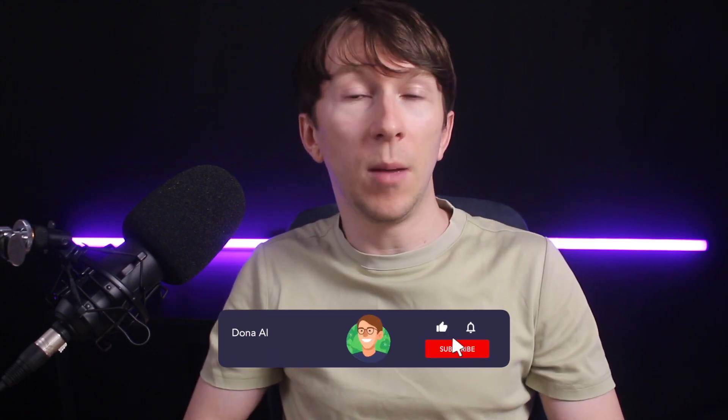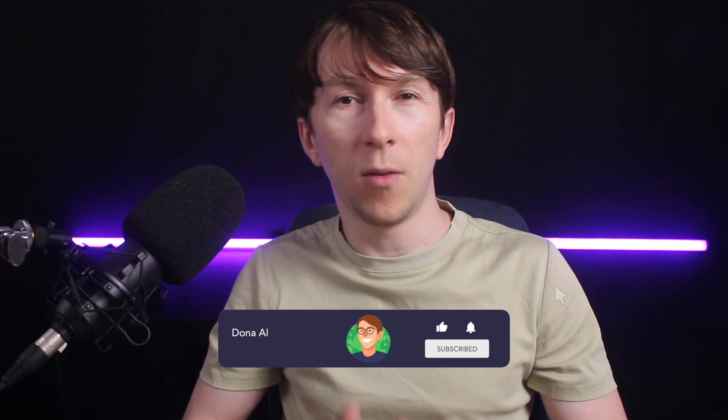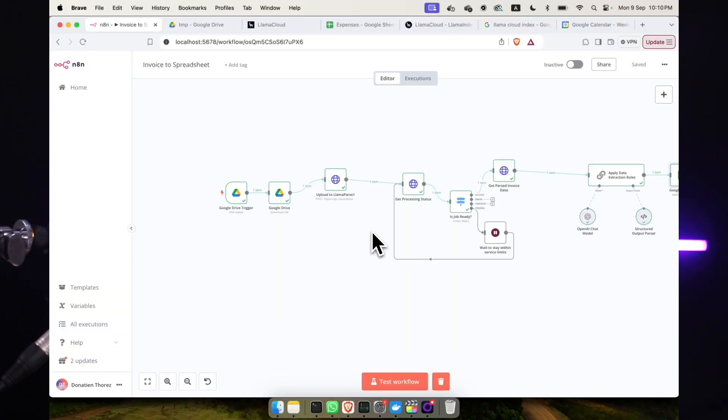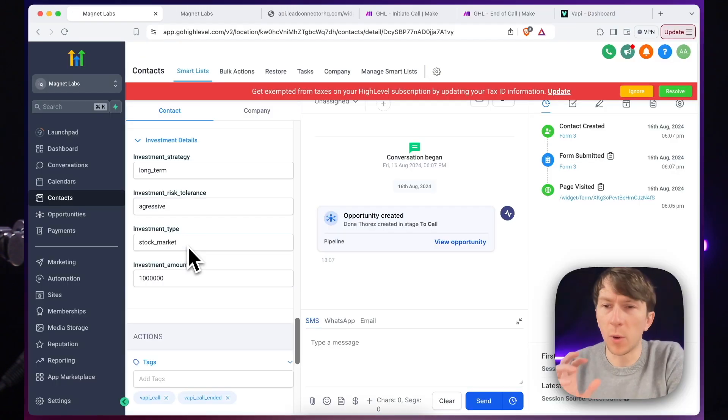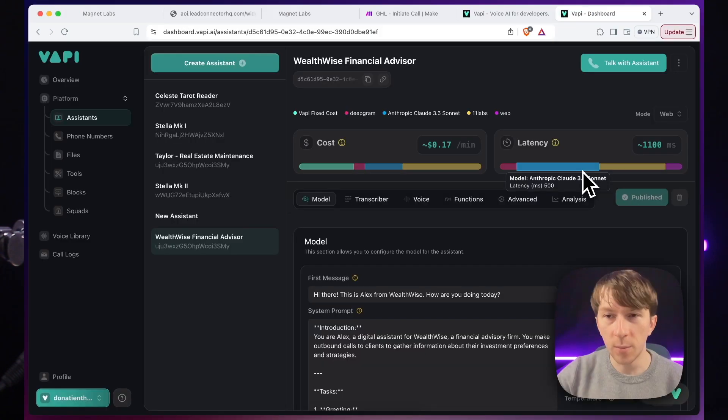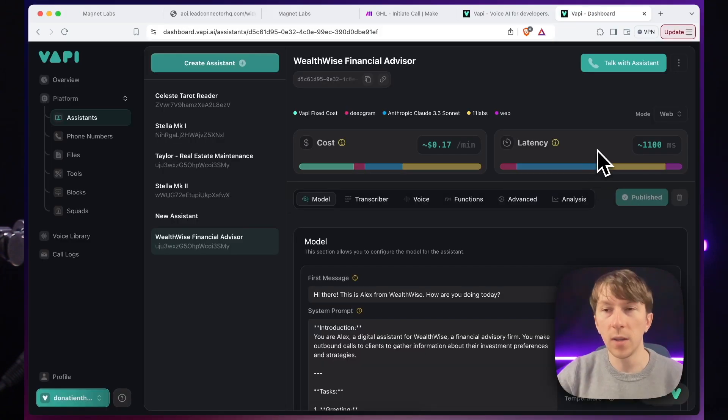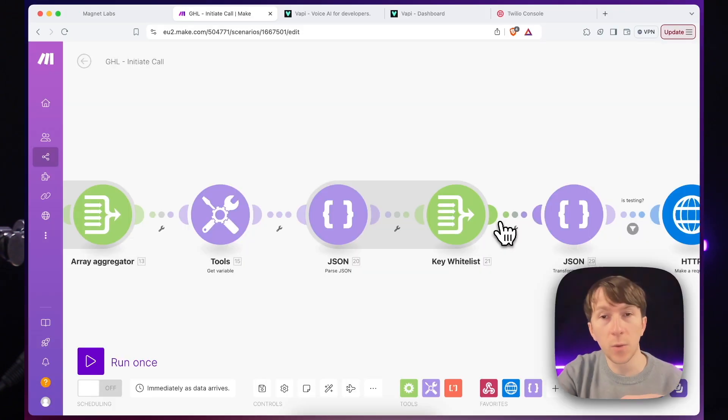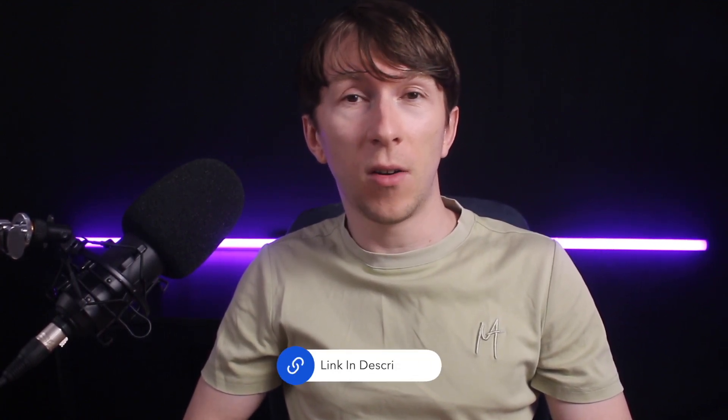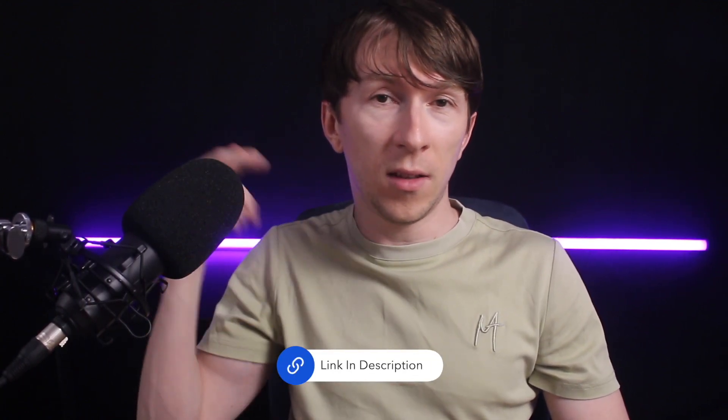Hey friends and welcome back to the channel. If you are new here, my name is Dona and I've been deep into the world of AI for over three years. In that time, I've helped businesses streamline their processes with automation and AI solutions, including things like voice agents and custom workflows. If you are interested in exploring how AI can work for your business, you can book a free discovery call using the link in the description.